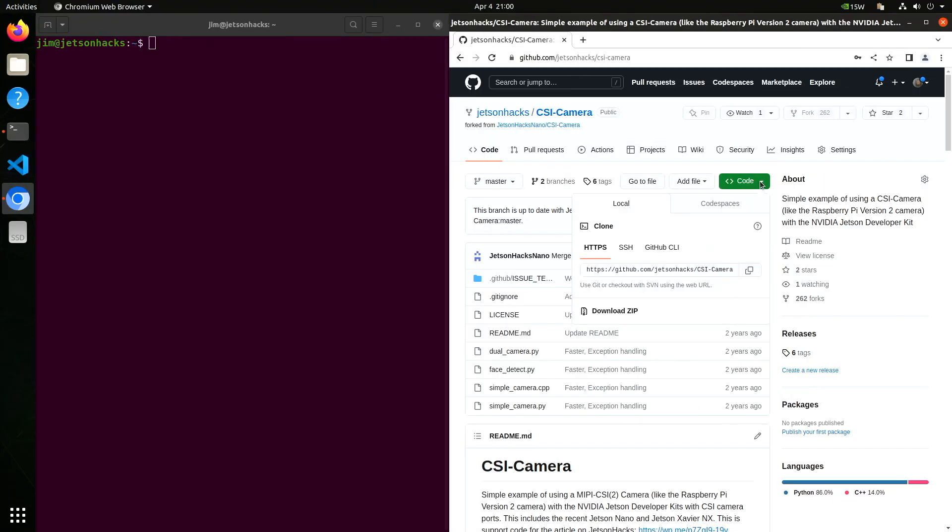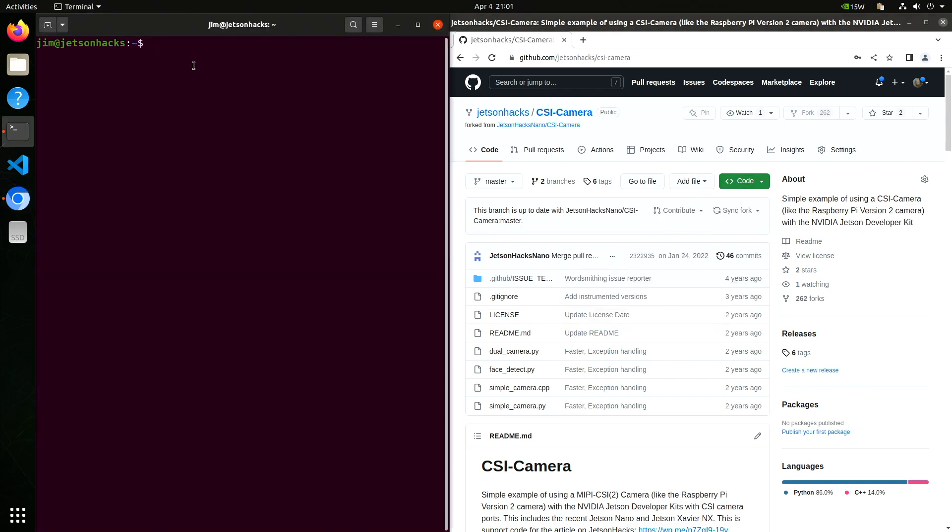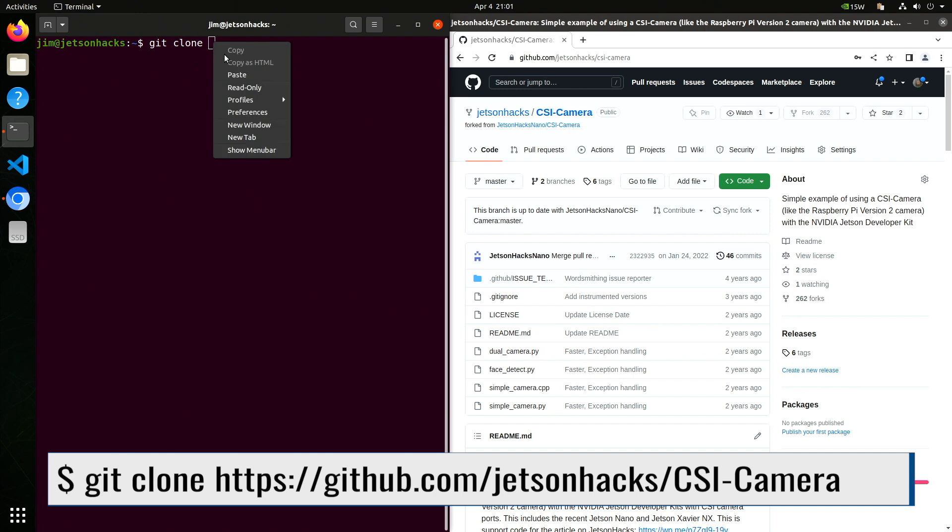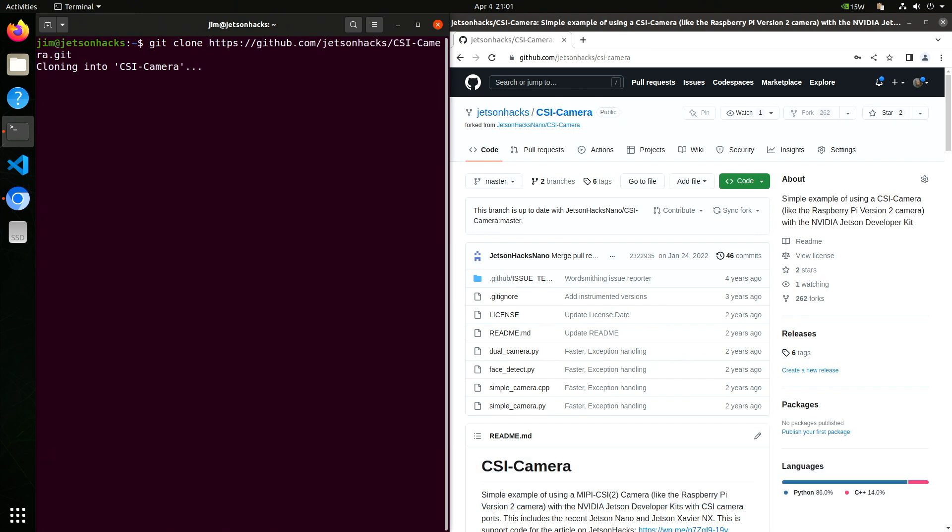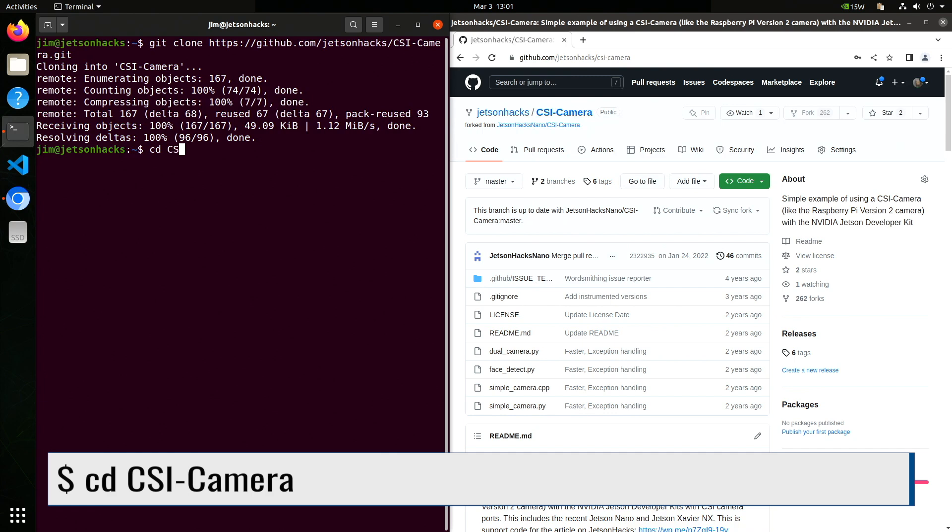Let's test out our camera. On the Jetson Hacks account on GitHub, there is a repository named CSI-camera. Let's clone that repository and then switch over to that repository's directory.